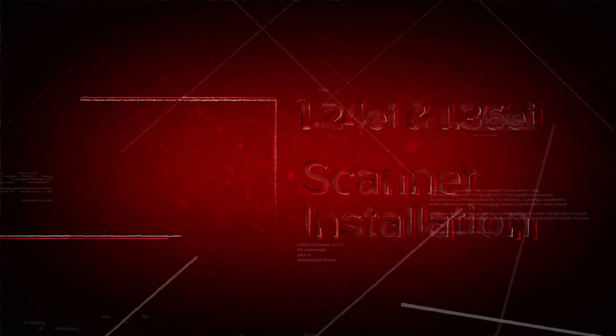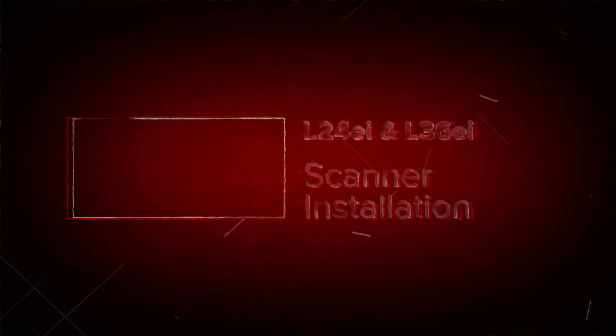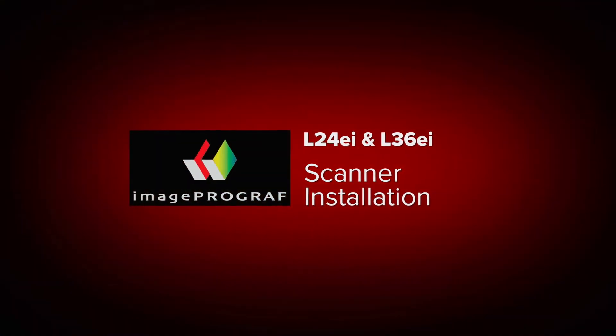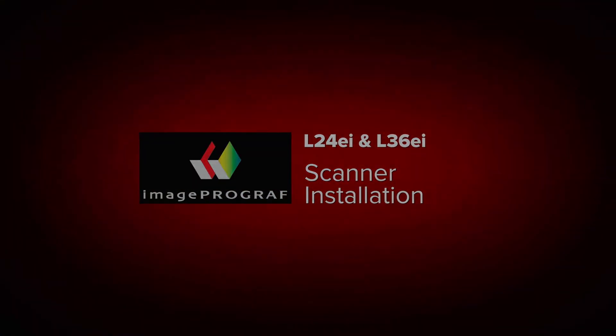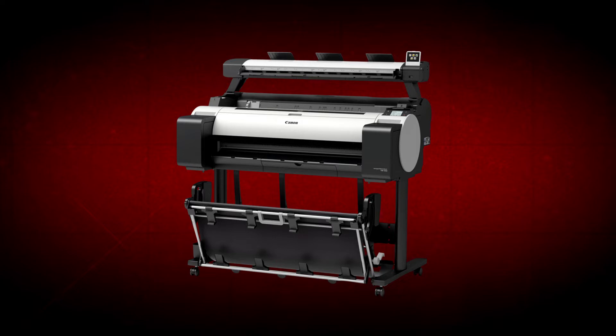Welcome. In this short video, we will show you the steps in the initial installation of the scanner module of your Canon ImageProGraph TM200 and TM300 multifunction printer.